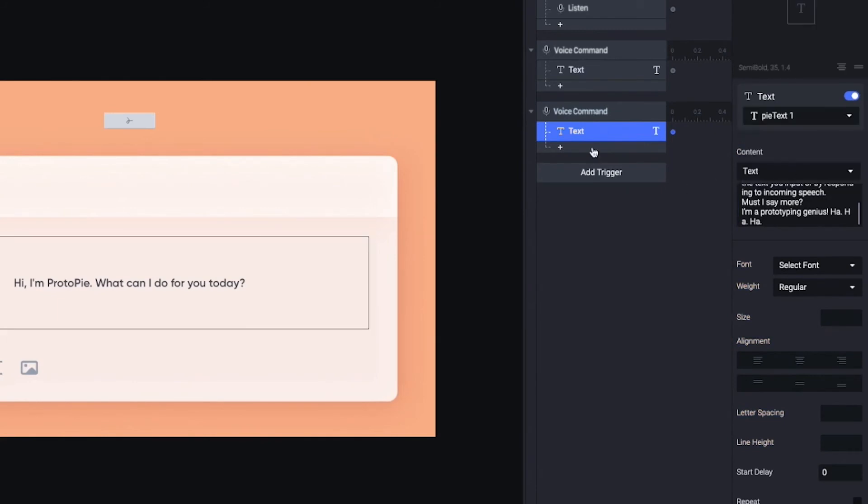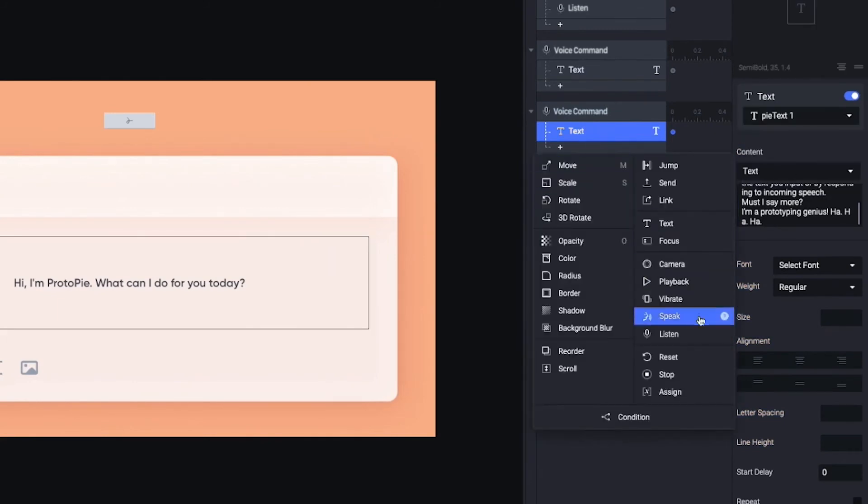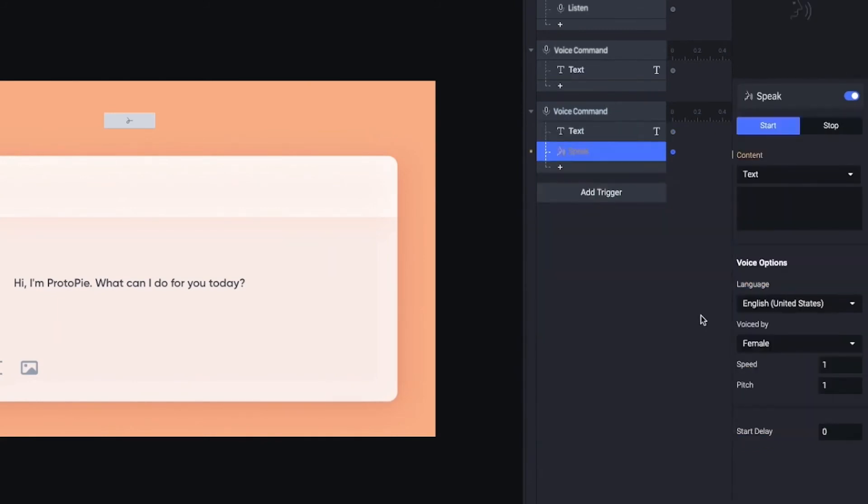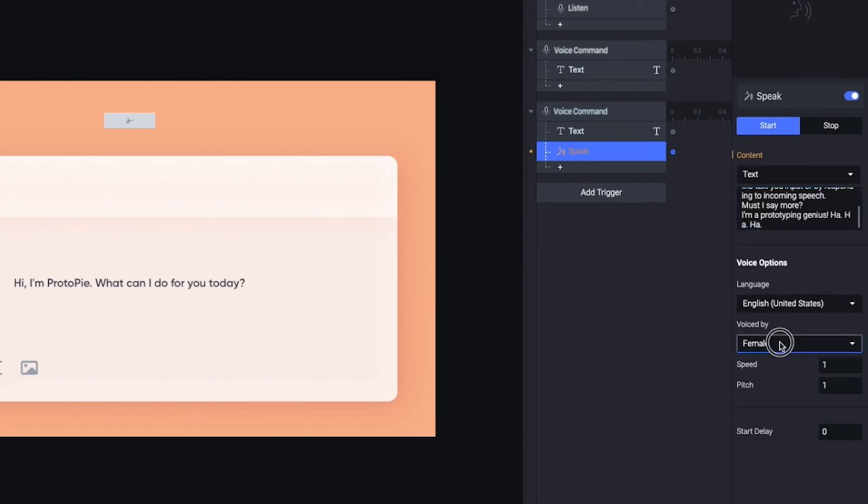Lastly, I'm adding a speak response. Proto-Pi will read the same text out loud. For the voiced by option, it should be the same male voice.